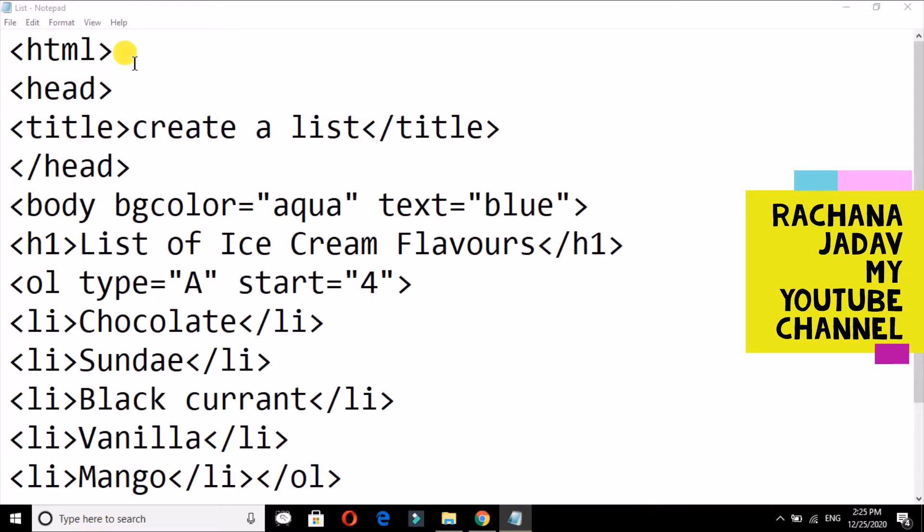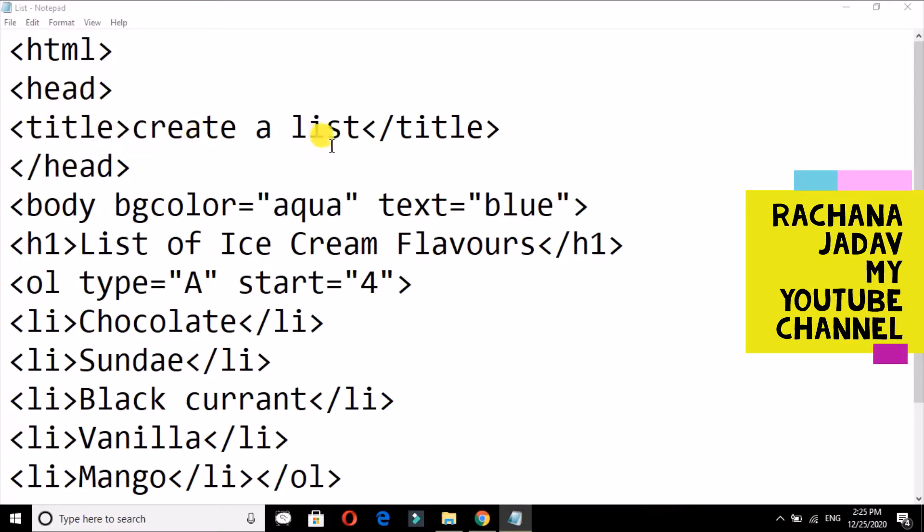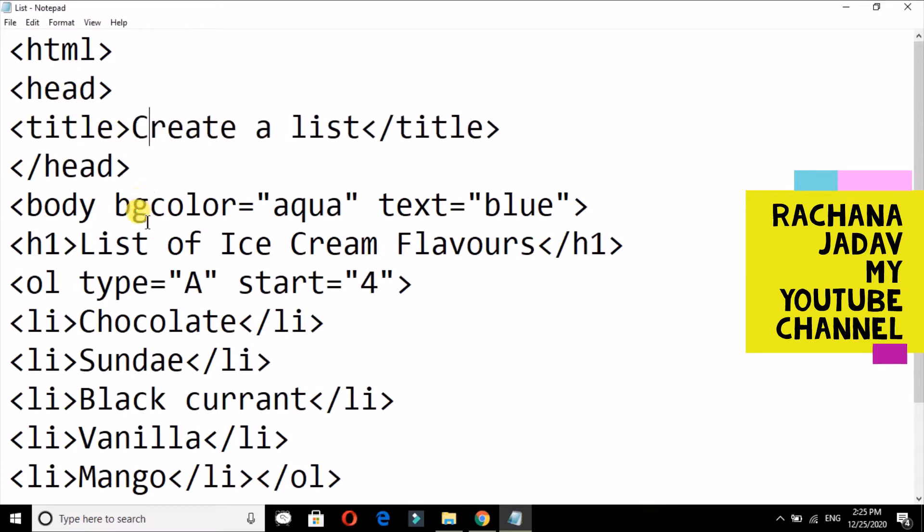You can understand how you can create web pages with the help of HTML. So let us start. First of all, your HTML tag, then head tag for the head section. Here I have given the title 'Create a List.' You can see over here that 'Create a List' in that title tag.